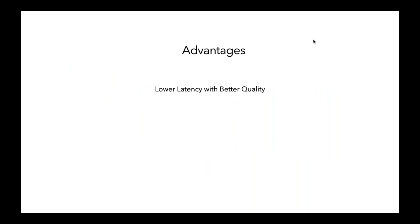What are our advantages in this space? Our advantages is, right off the bat, we're lower latency with better quality.